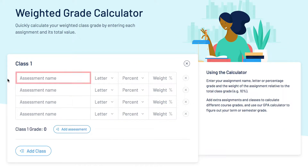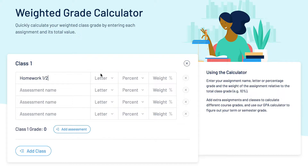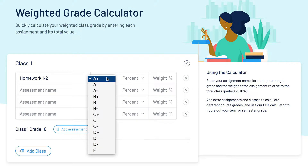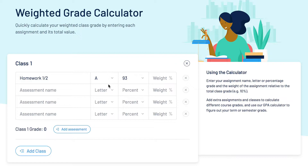In the first column, input the assessment name. In the second column, select the letter grade you received for the assessment. After selecting your letter grade, you'll see a percent auto-populate to match the selected letter grade.